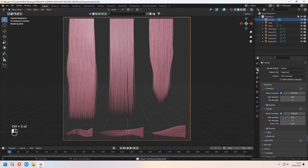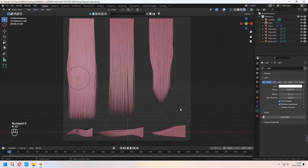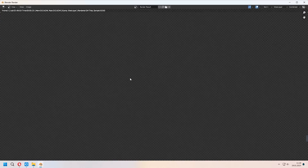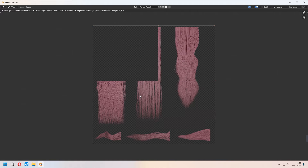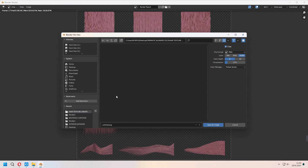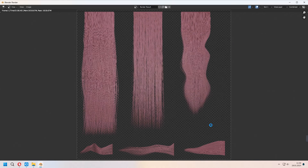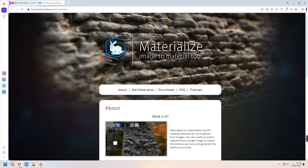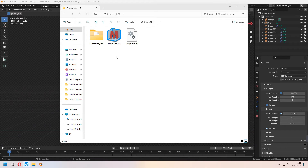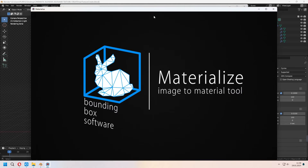After all things are done and you've set up your Point Light's power, go to Render and press Render Image. After rendering, we will use this in a different program that is totally free. Don't forget to save it as PNG format with color RGBA. From the Bounding Box software site, you can download the Materialize program to your computer. After downloading it, in the folder you will find the .exe file — double-click on it.